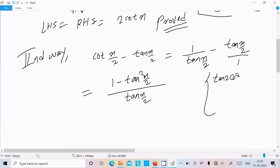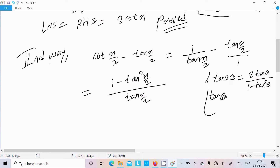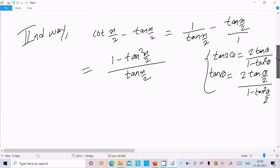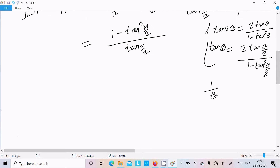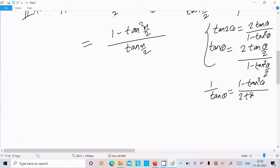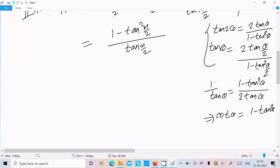Now the formula for tan(2θ) is 2tan(θ) divided by 1 minus tan²(θ). Or equivalently, tan(θ) equals 2tan(θ/2) divided by 1 minus tan²(θ/2). If I take the reciprocal, 1/tan(θ) becomes 1 minus tan²(θ/2) divided by 2tan(θ/2), and 1/tan(θ) is simply cot(θ).